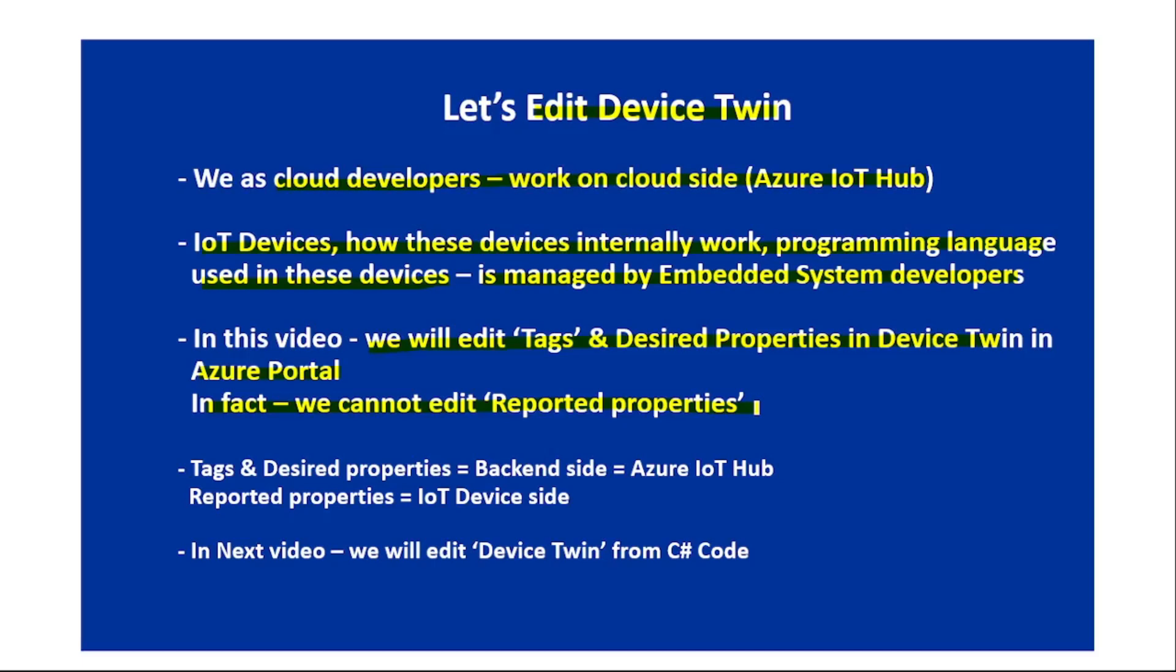Reported properties can be set or edited by IoT devices only. Naturally, as we are working on Azure IoT Hub side, we should not be able to edit reported properties. In our next video we will edit device twin from our C# code. Now let's go to the Azure Portal.